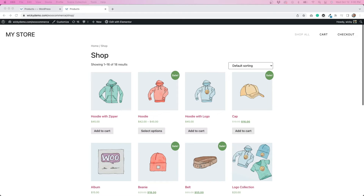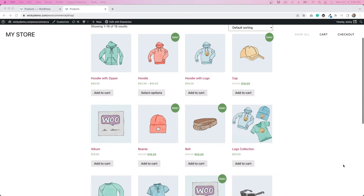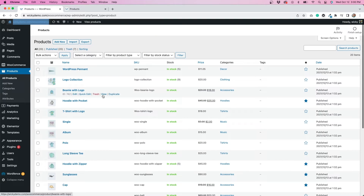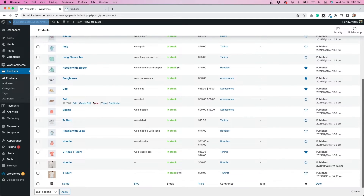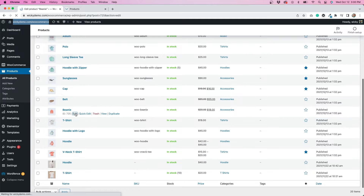I have my WooCommerce shop open right here, and this beanie is the product that I want to hide. First, I'll go to the Products tab in the WordPress dashboard and click Edit on the Beanie product.